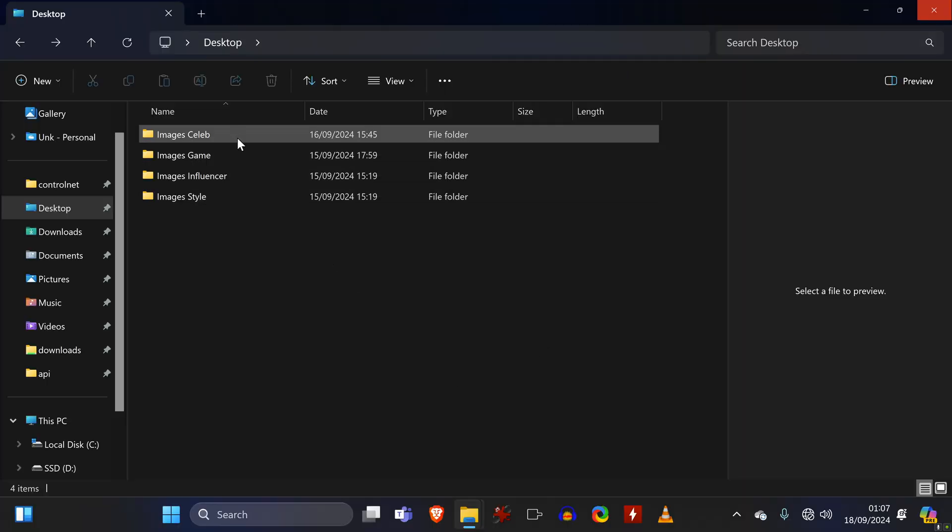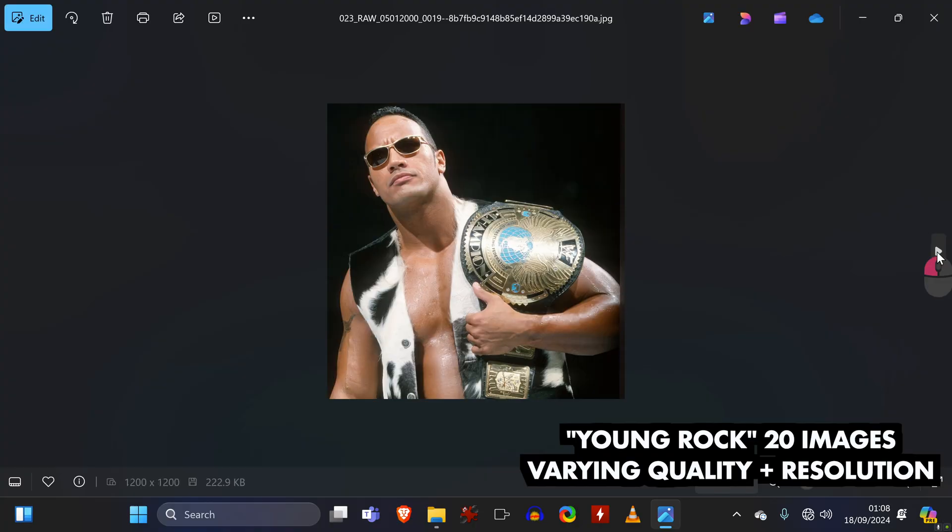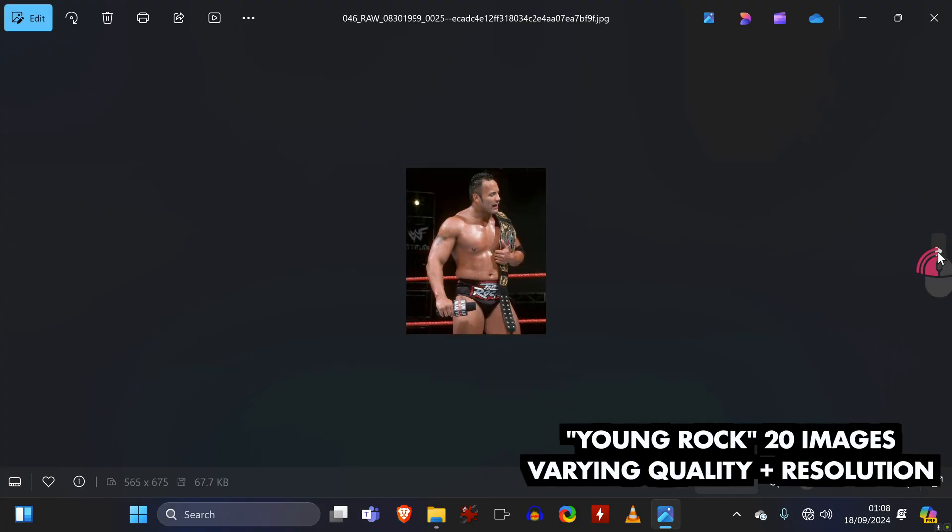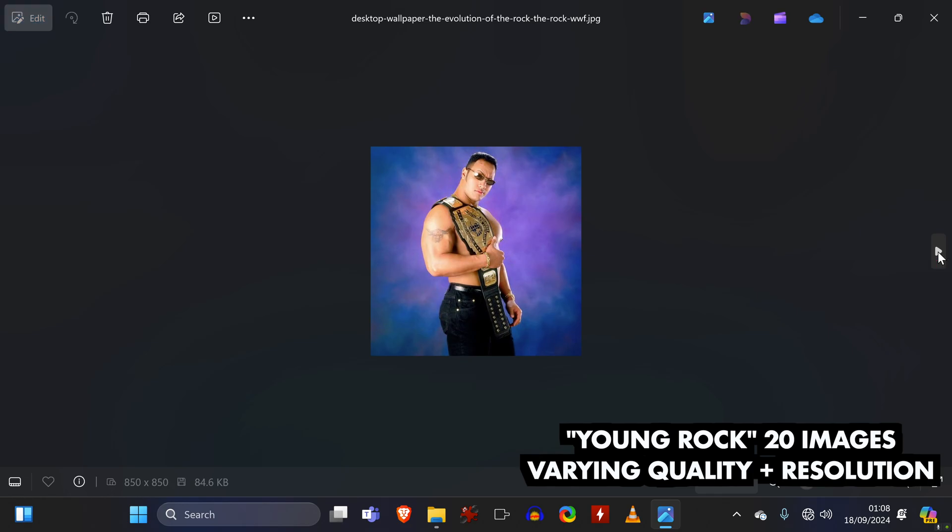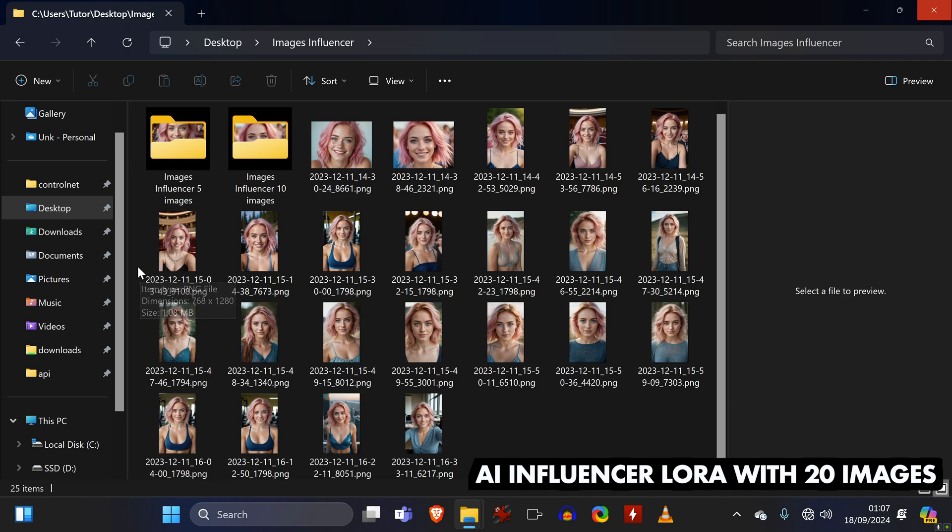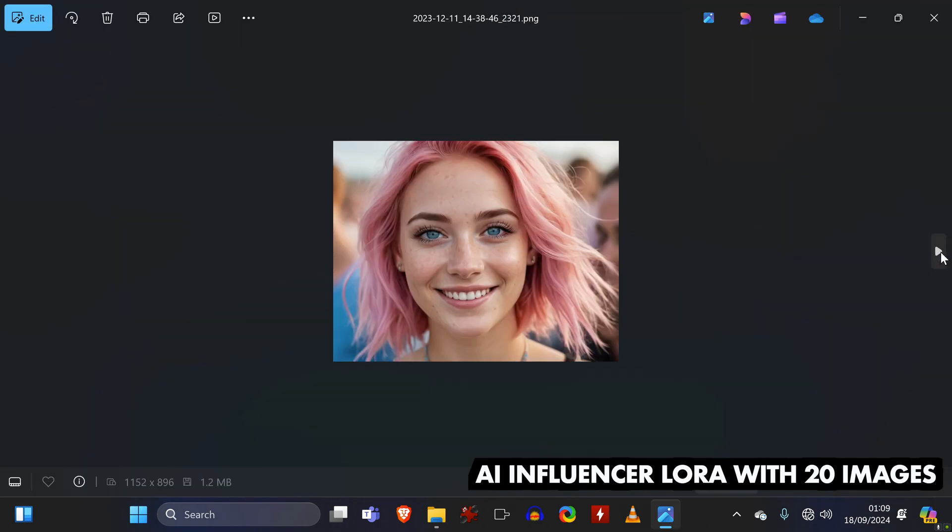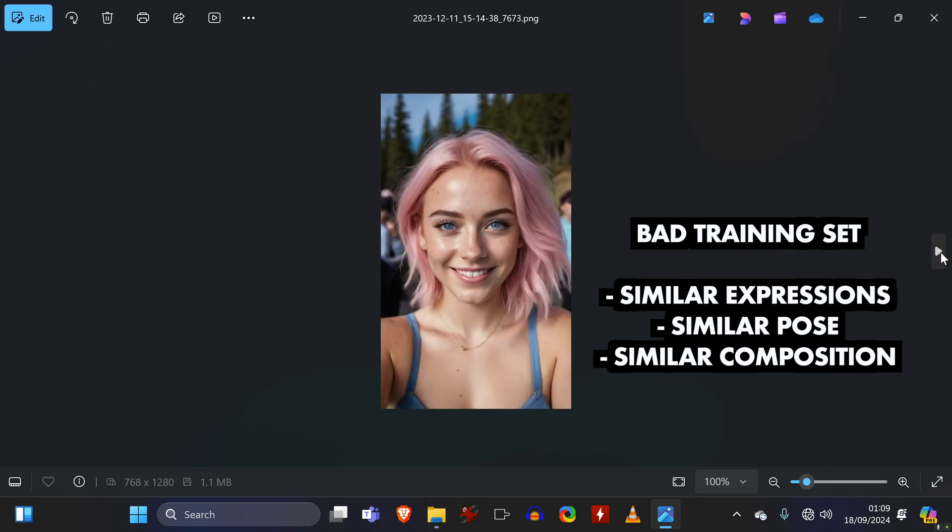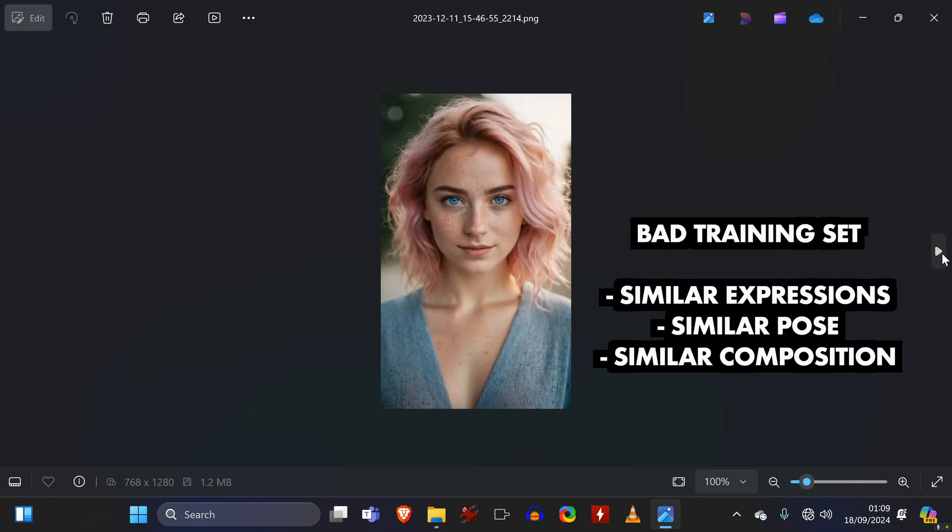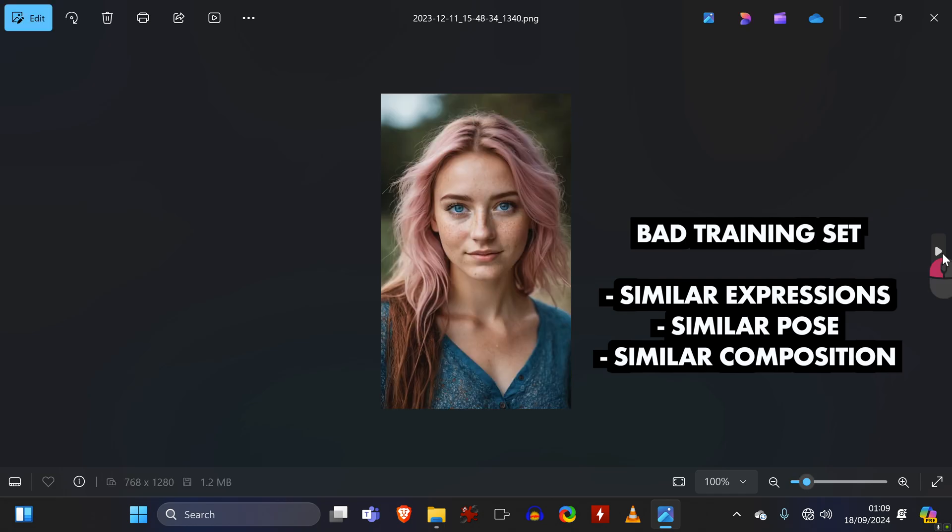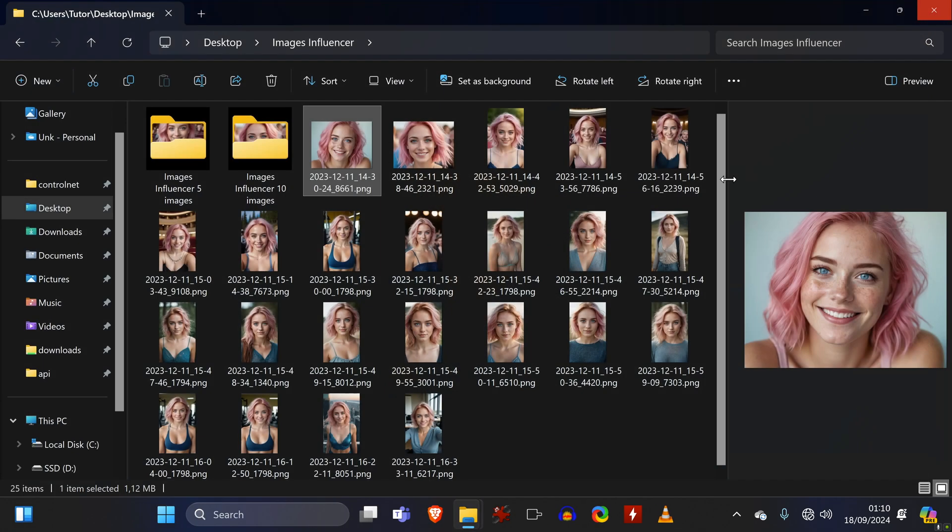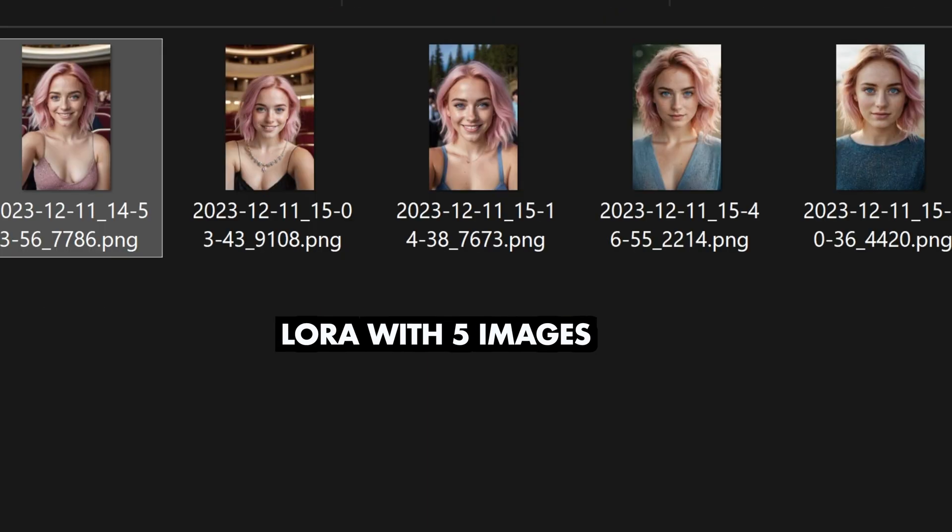In my case, for the Young Rock LoRA, I used 20 images. Some were low quality and resolution, but at least it showed him from a lot of different angles. For the AI Influencer LoRA, I used different image sets to train three different LoRAs. For the first one, I used 20 images, and you will notice that this is a rather poor training set, as they all have similar expressions. I then also prepared a folder with just 10 images and another one with only 5.